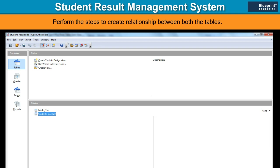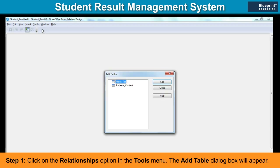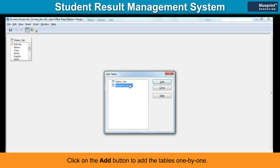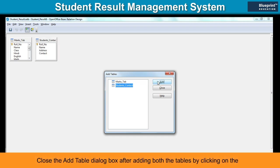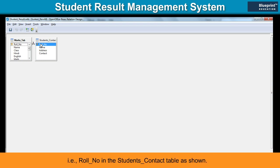Perform the steps to create a relationship between both tables. Step 1: Click on the Relationships option in the Tools menu. The Add Table dialog box will appear. Step 2: Select the Marks_tab and Students_Contact tables. Click on the Add button to add the tables one by one. Close the Add Table dialog box after adding both tables by clicking the Close button. Step 3: Drag the primary key field Roll_number from the Marks_tab table to the corresponding Roll_number field in the Students_Contact table as shown. Step 4: A relationship will be created.